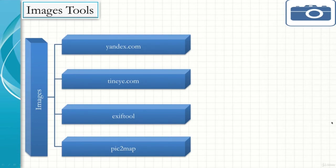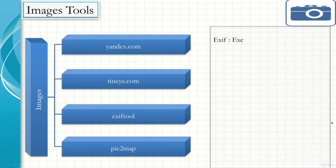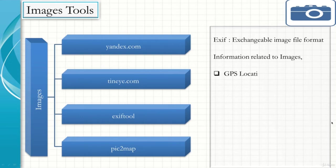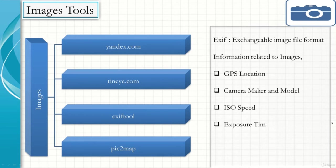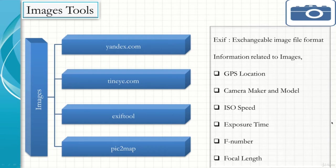Here I would like to emphasize on EXIF tool, where EXIF stands for exchangeable image file format. It provides information about the images that includes GPS location, camera maker and model, ISO speed, exposure time, F number, focal length, and much more. Let's have a demonstration of each one of them one by one.